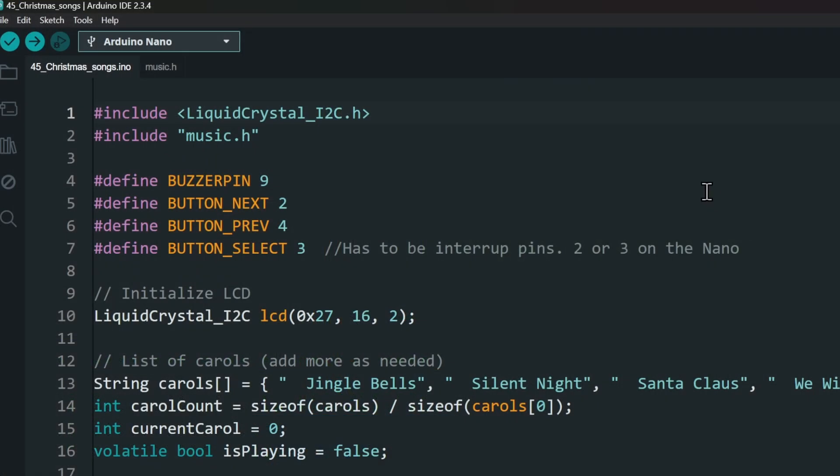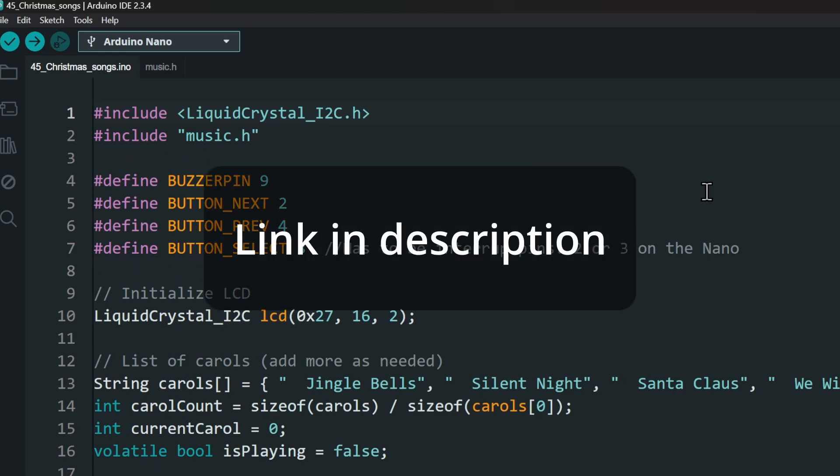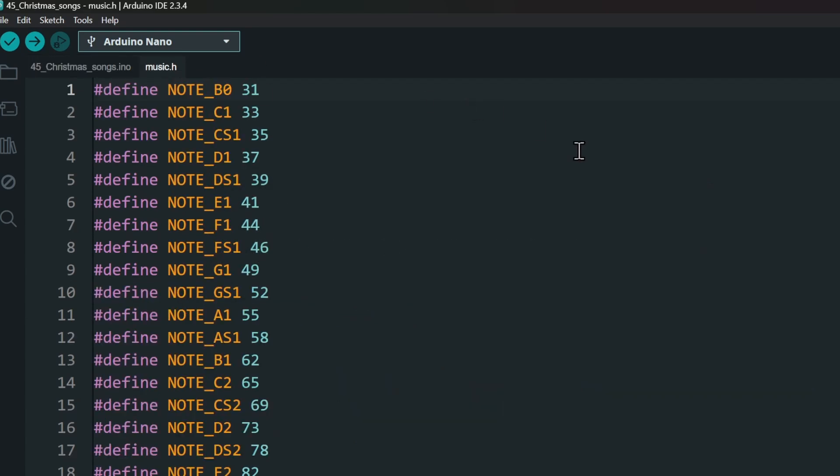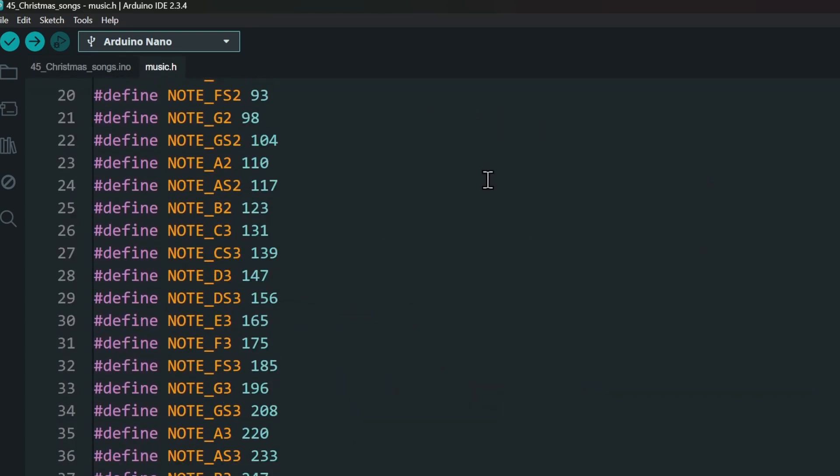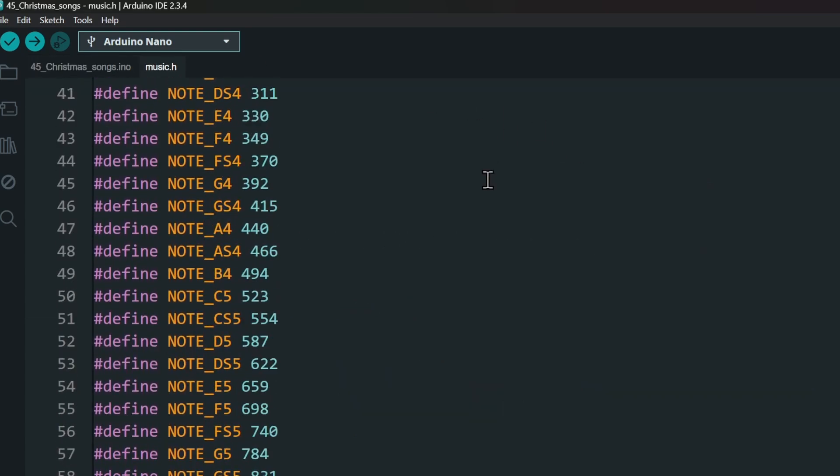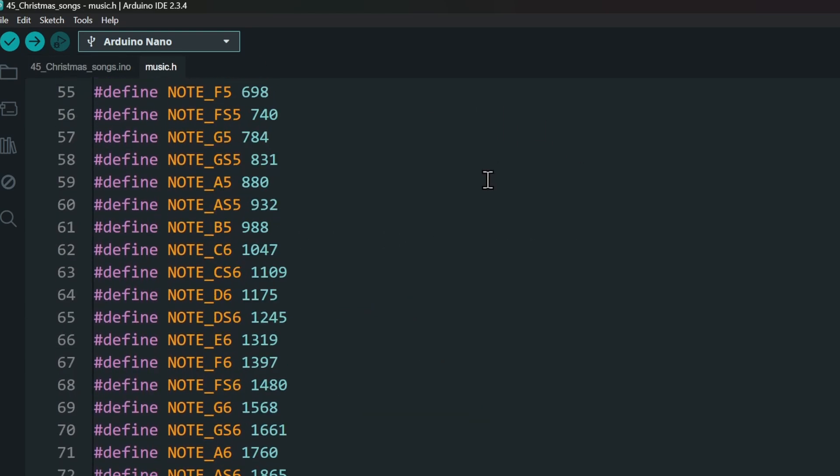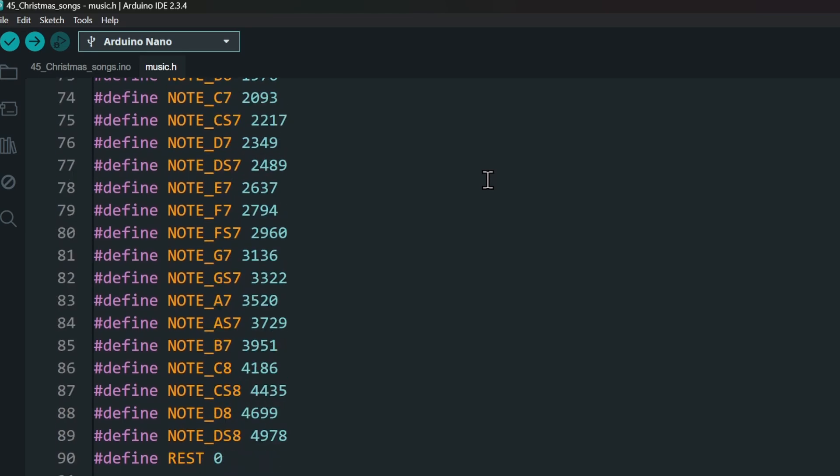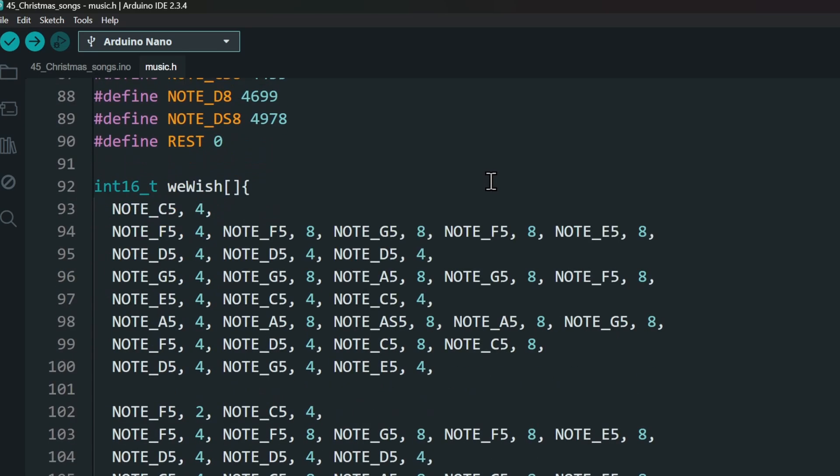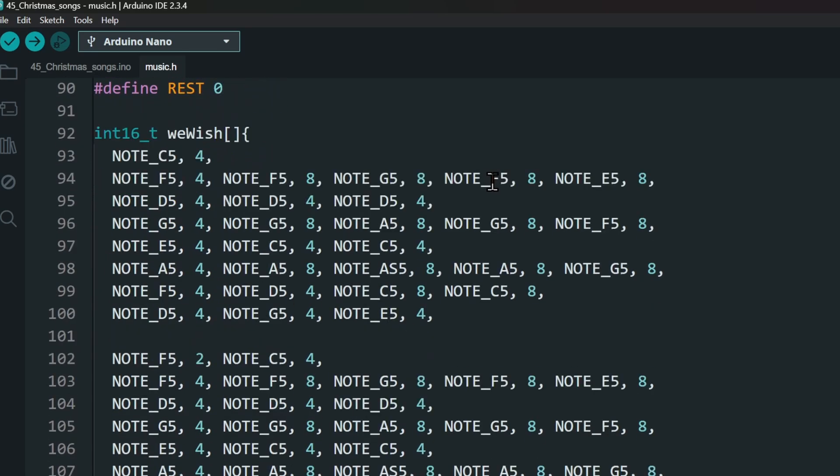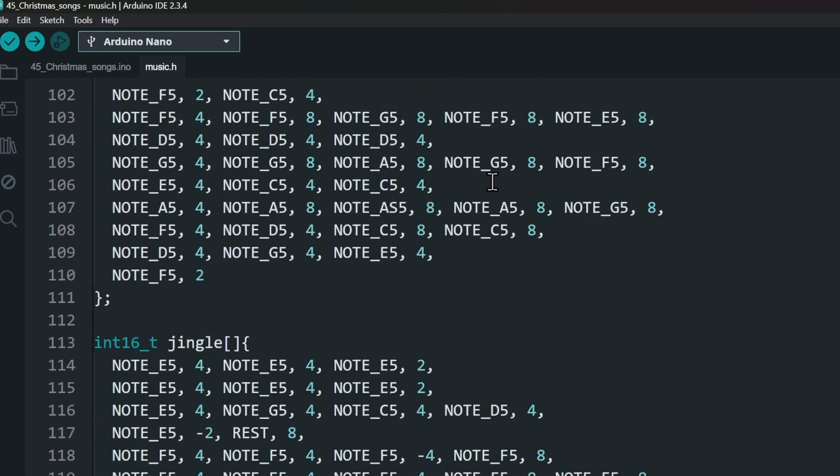Now that our hardware is set, let's move on to the fun part, the coding. Project link is in the description. Download and open the project. I have kept the music data in a separate file to keep the code clean. In it, there is all the music notes we will be using. Then, five songs are included.